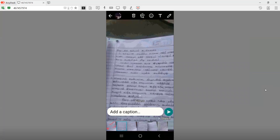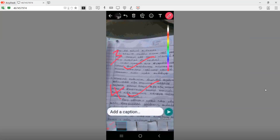In the next page, select the pen to select the next page. The next page is correct. We will mark the next page.